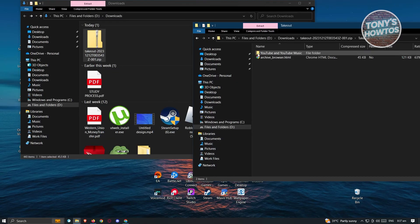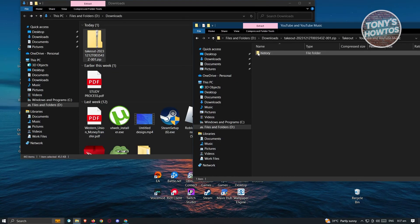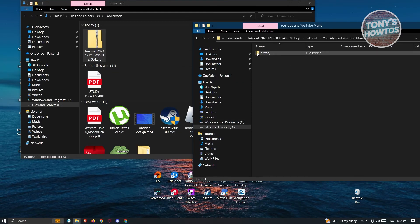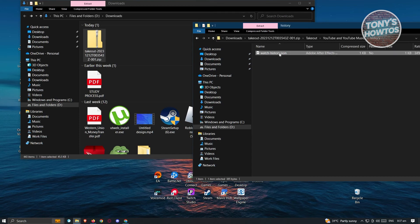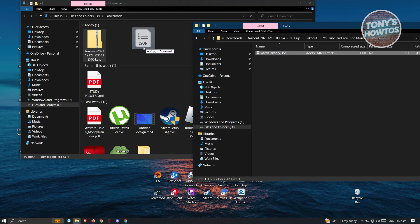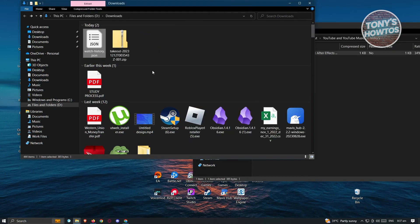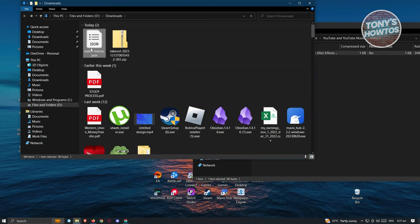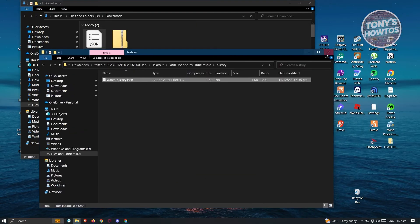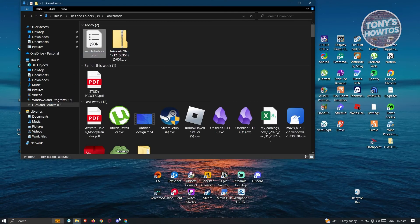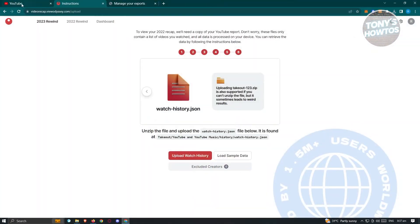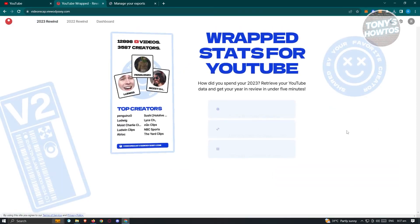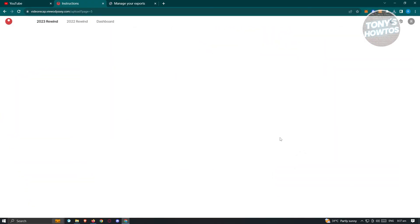From here, we need to open up takeout and go to YouTube and YouTube music. Go to history. And from here, we need to extract this file here and basically put it in a folder. Now once you've done that, let's just go back into our browser. And from here, we need to go back into video recap. Go ahead to the main menu here and just click on I already have my data.